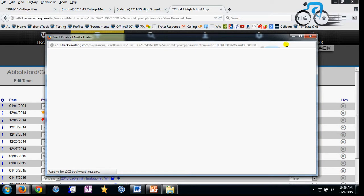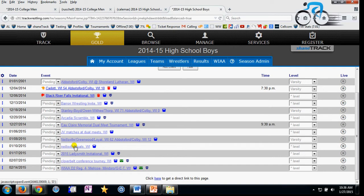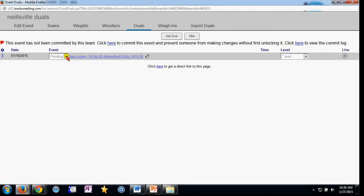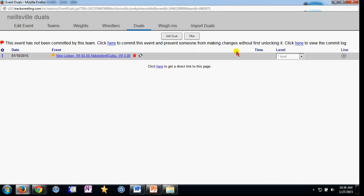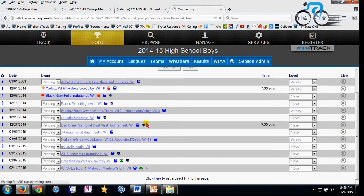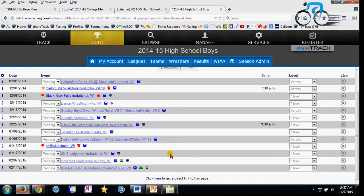This is a dual tournament. I'm going to click on it — Nealsville Duals is a good example of one that has not been accepted or trashed yet. I'll click accept on a match inside, and that brings it up as accepted. I'd also want to do that for the entire event — clicking pending and then accept. Now you'll see that's good on my schedule.